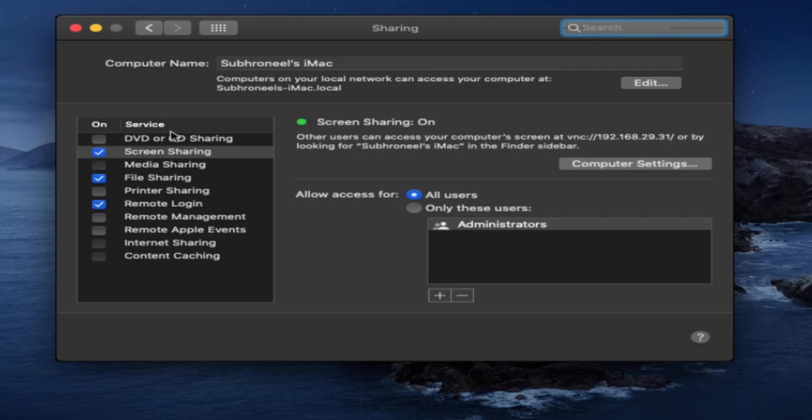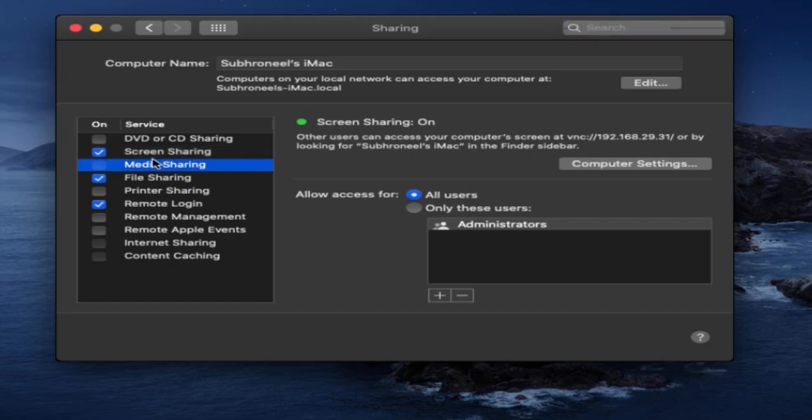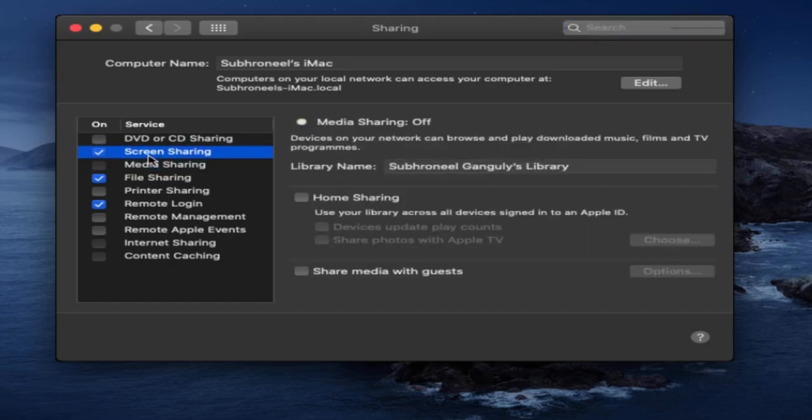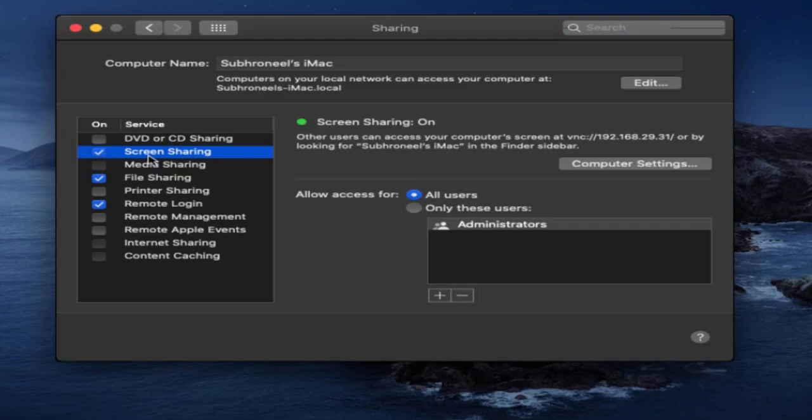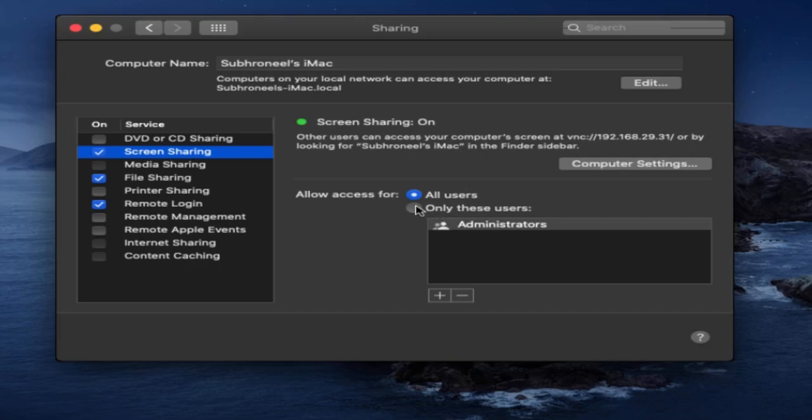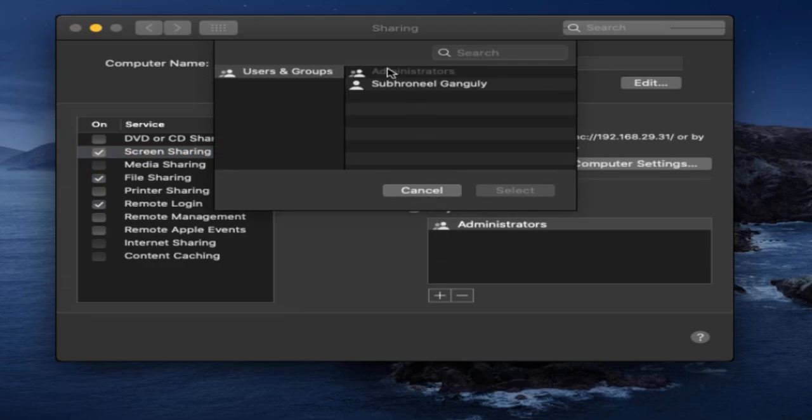In the left-hand side pane we have screen sharing. I'll be going here in the screen sharing and here you can see allow access for all users or only these users. I will be configuring for my local user, not the administrator. This is my local user, this is my name. I'll select this and click Select.